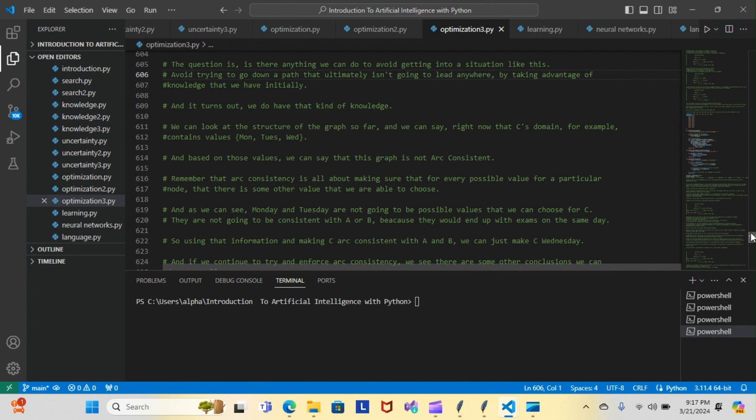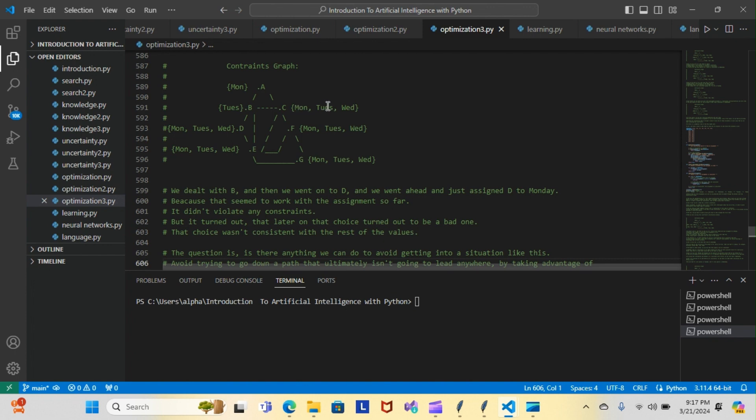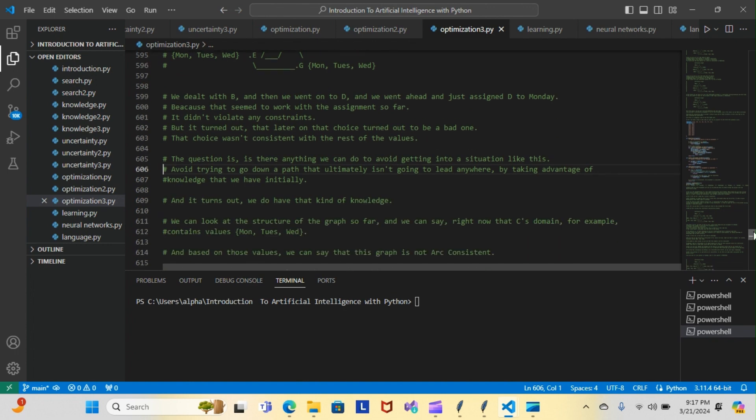These are the three values we have: Monday, Tuesday, and Wednesday. Obviously we can only choose one of these values. Because C has an edge with A and B, A is already Monday, B is already Tuesday, so we can cross off Monday and Tuesday, which means C will ultimately only be left with Wednesday.